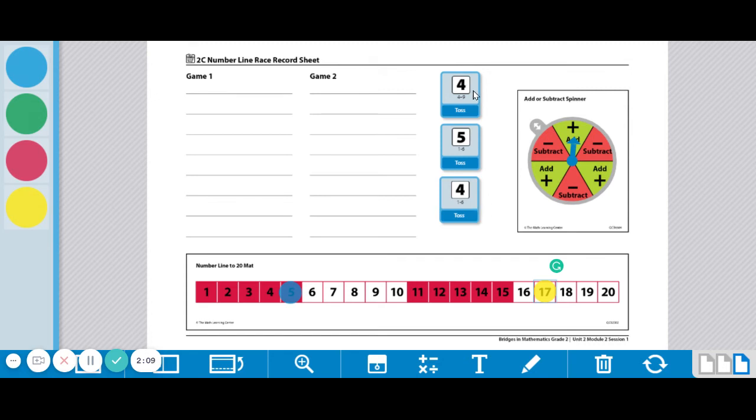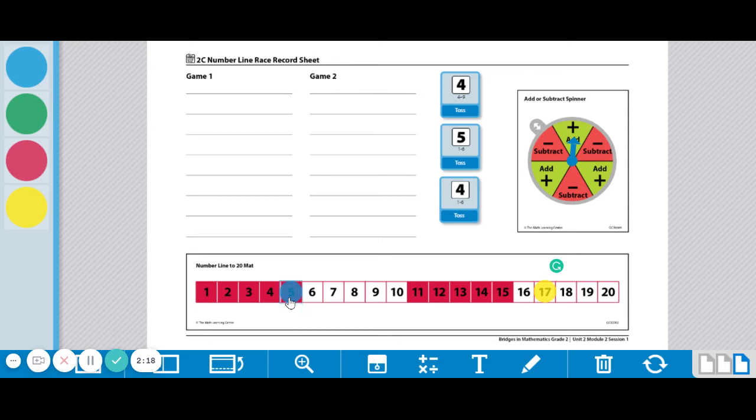Oh, goodness. Okay, we got a 4 and a 5, and that would be 9. And 4 more would be 13. So I'm going to make a hop 13. Ooh, that would put me on the 18.